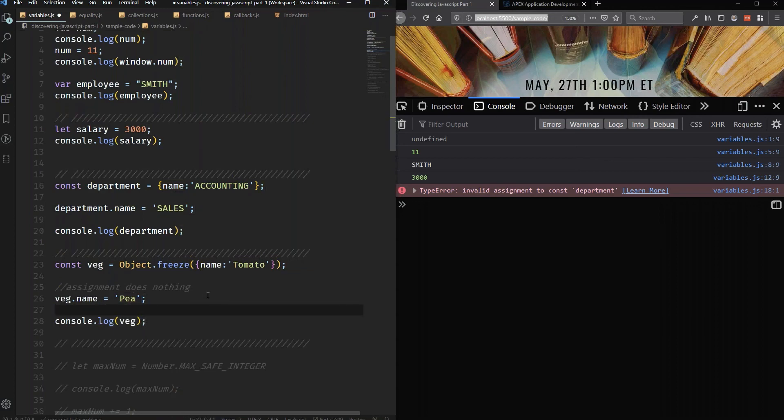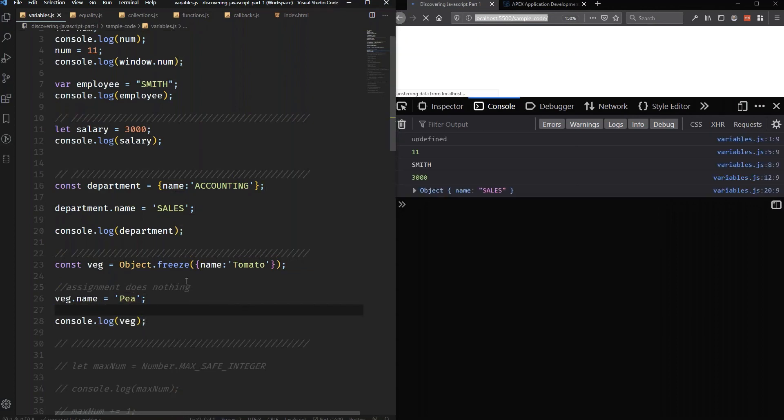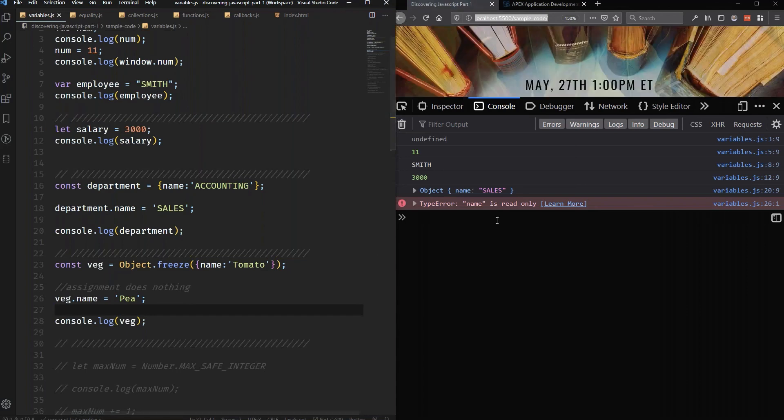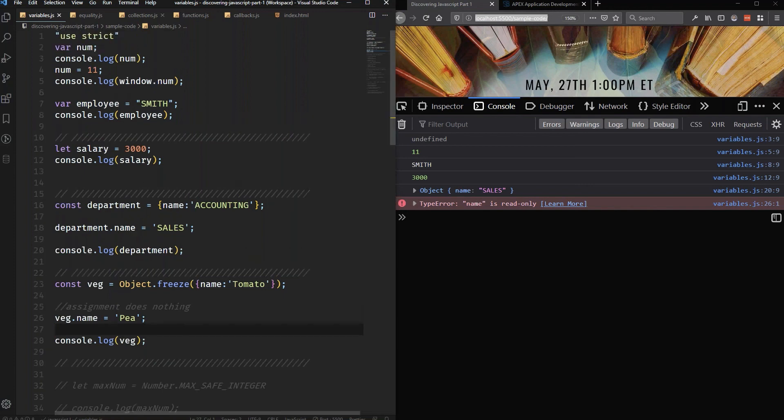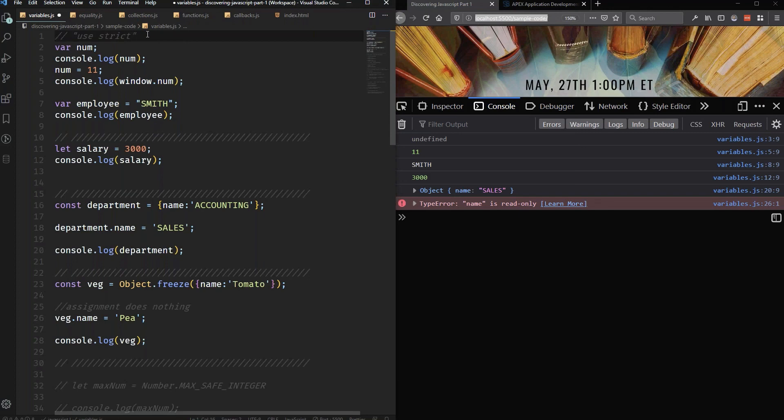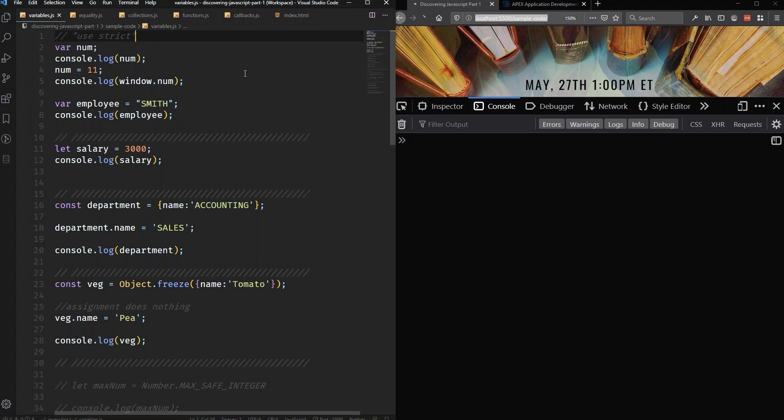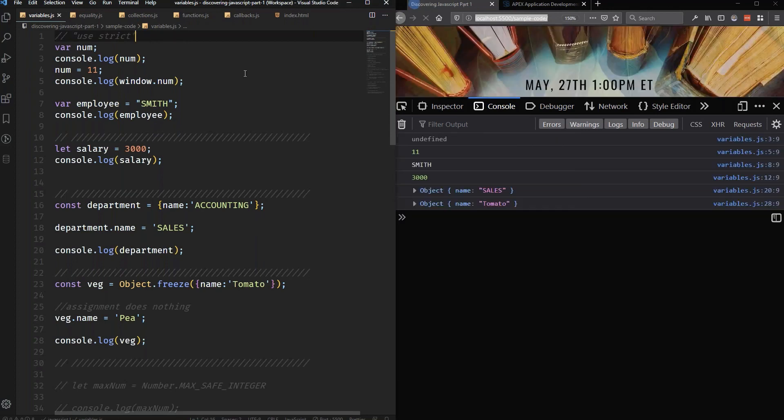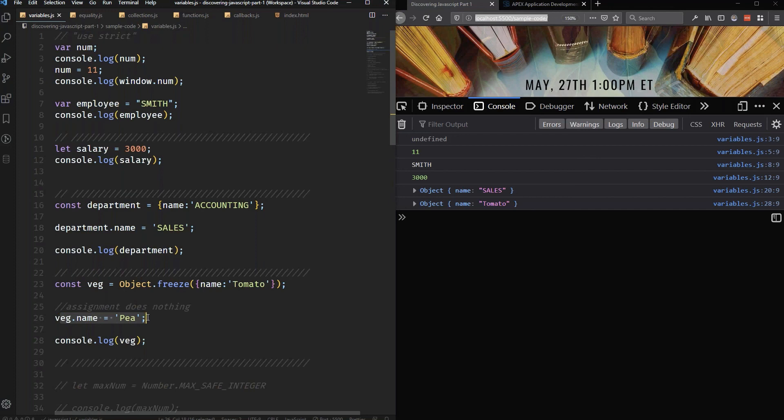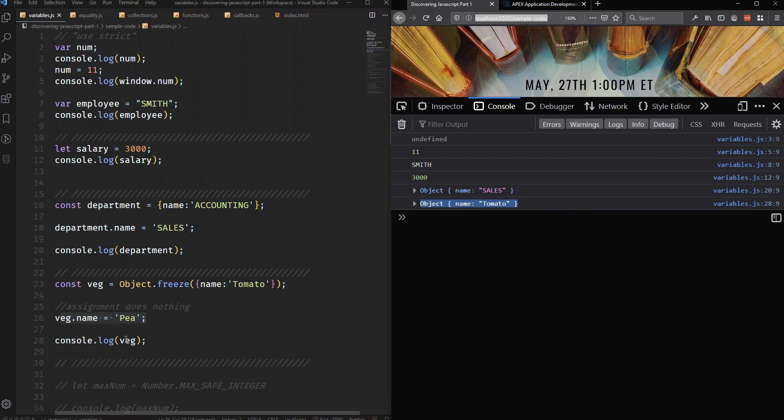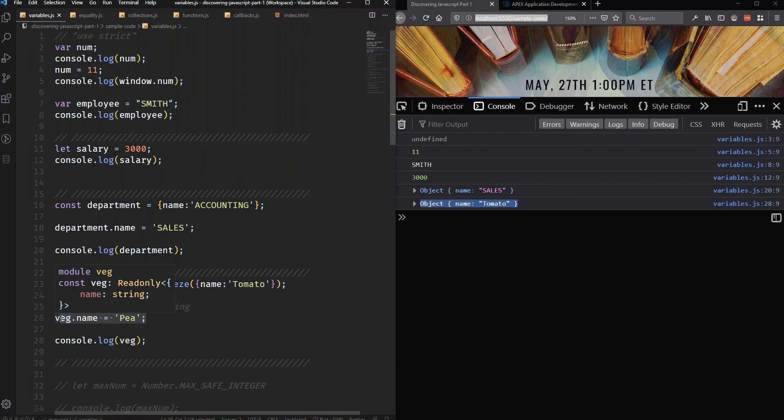Notice that it says here that name is read only, can't change that. I would like to point something out. The only reason that I have this error is this use strict directive that I put at the top of my JavaScript document. If I comment this out, something kind of strange is going to happen. It's not going to alert me that I tried to change the value of something that's frozen. It just lets me do it and then just kind of ignores that that happened, even though we can see in this last log statement that the name is still tomato even though I tried to assign it something else.